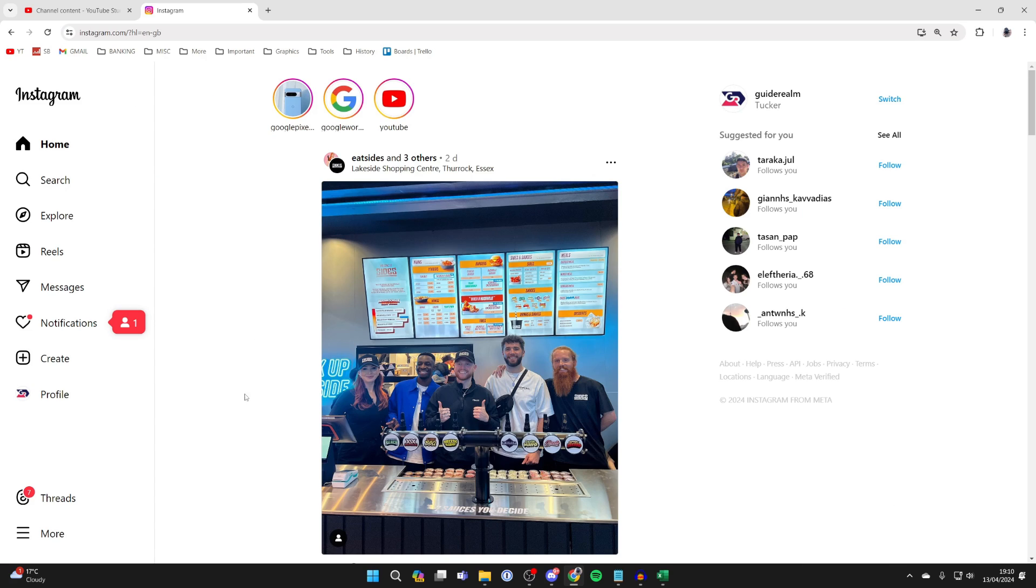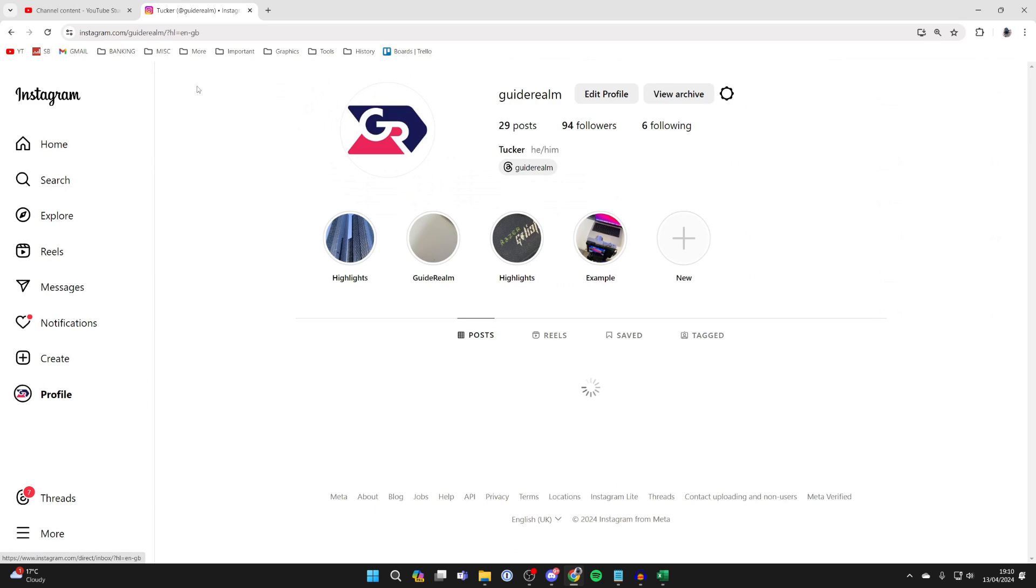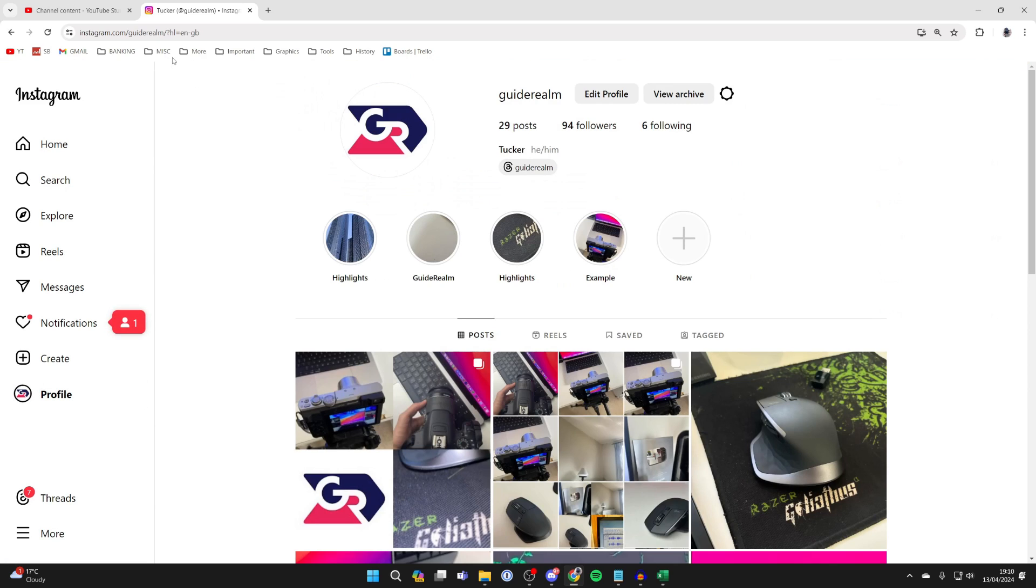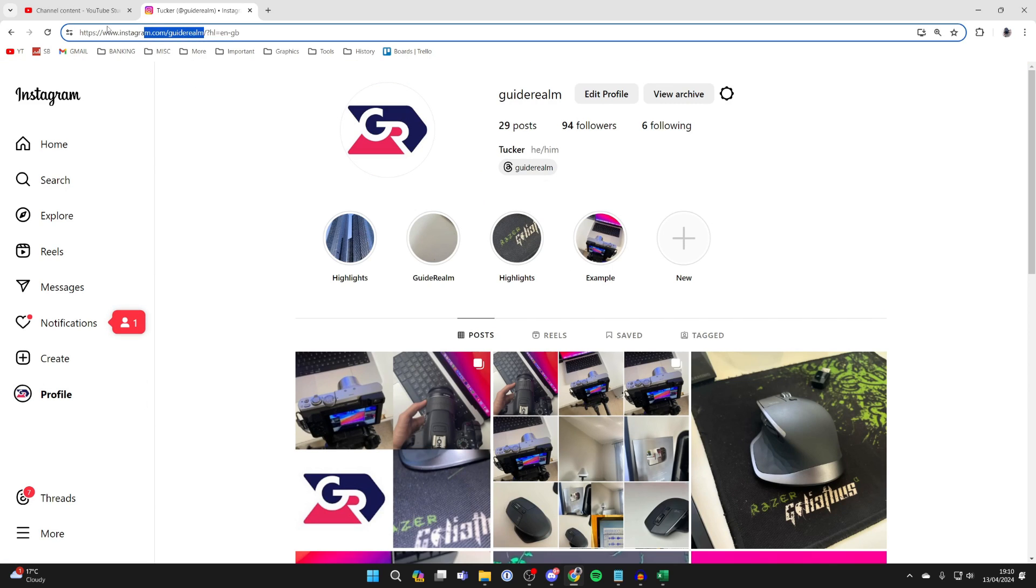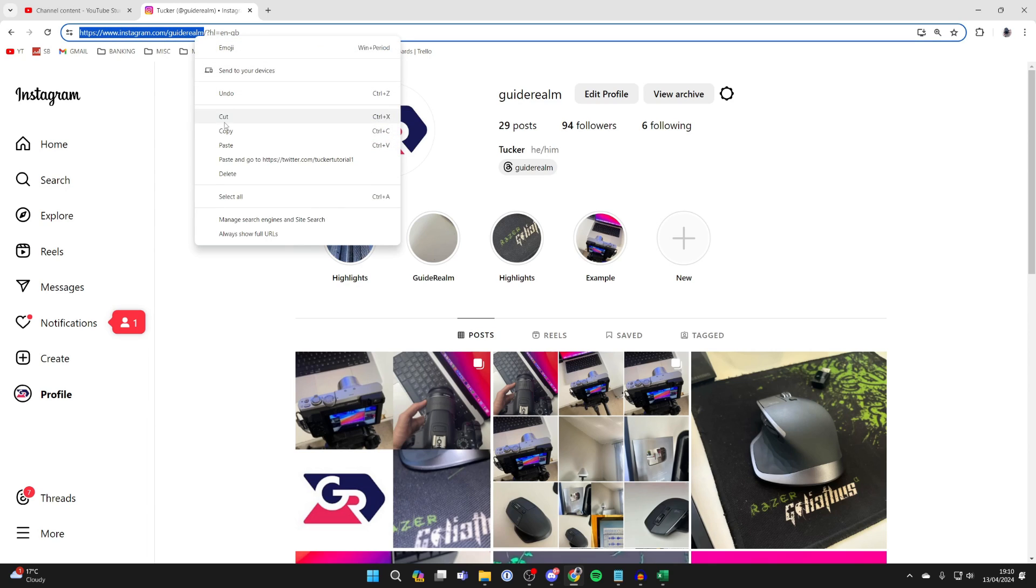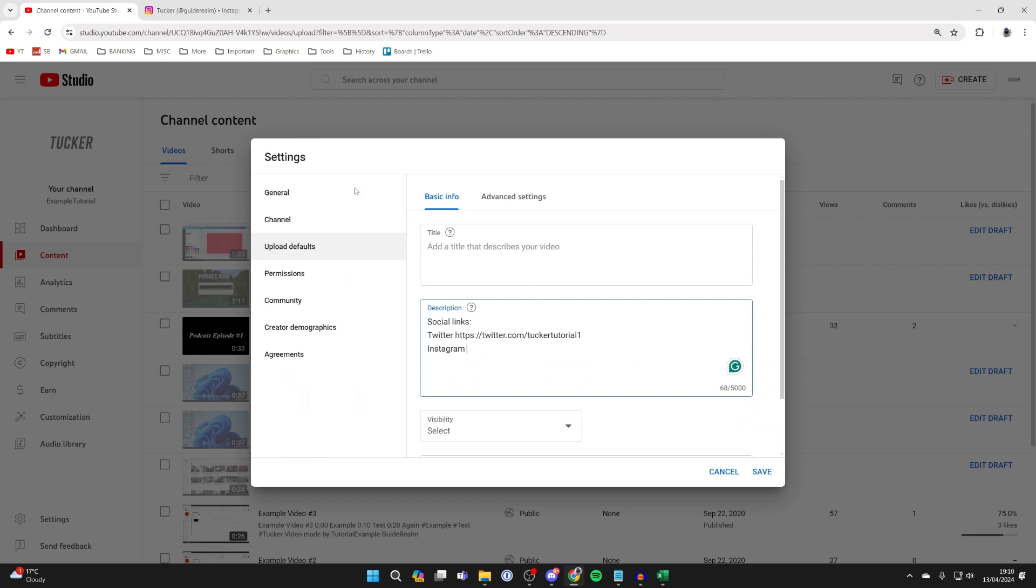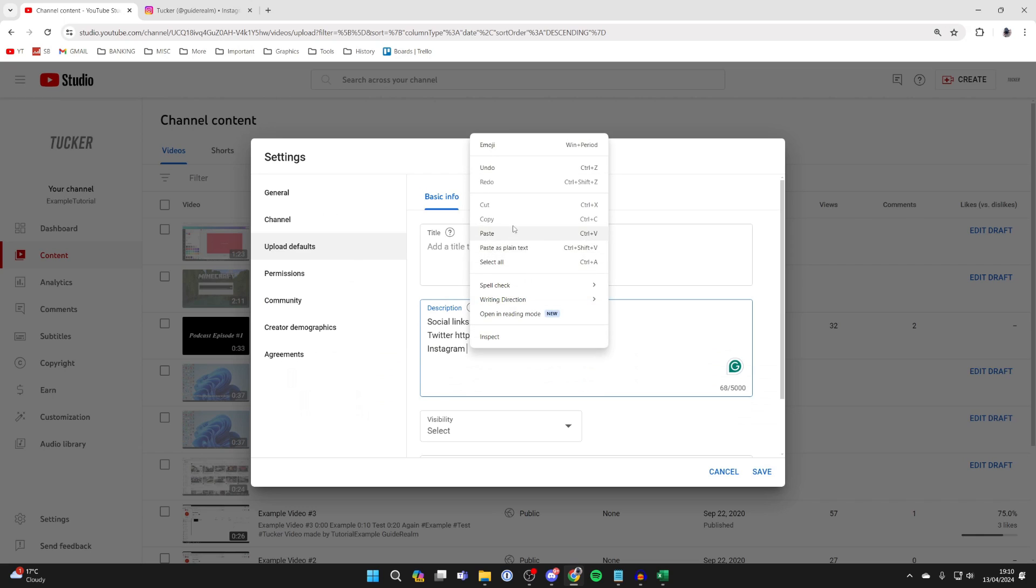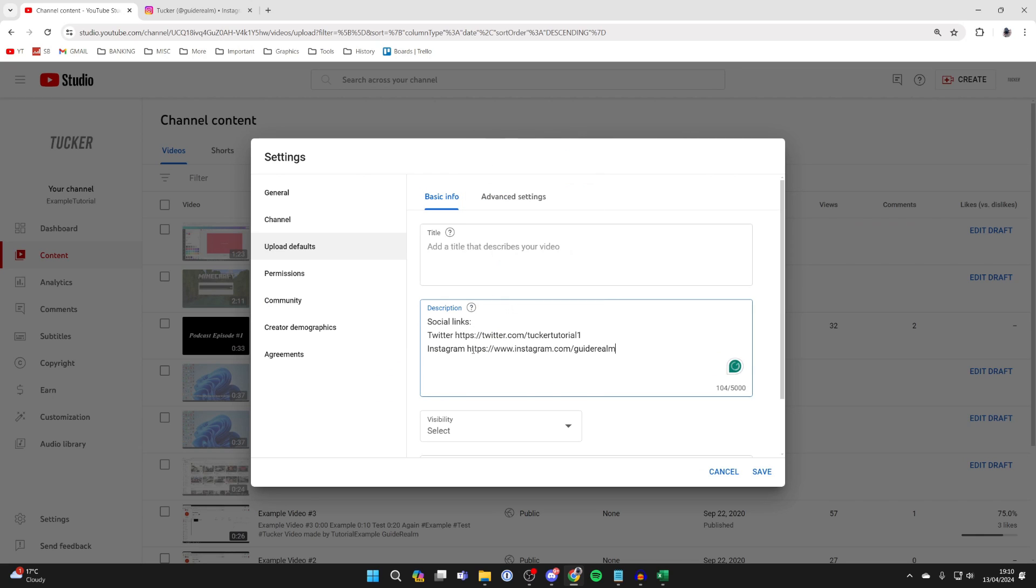Then we can do the same thing for Instagram. Come over to the left and click on Profile, then grab your link from the top here. Make sure you include the HTTPS part as well. Right-click and press Copy, then come back here and paste it in. You can add more as well, and that's it. Now press Save.